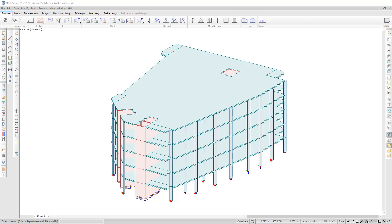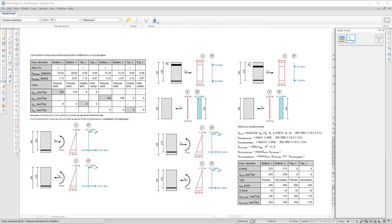You can select any point on the plate or wall and a detailed report will be generated, including section figures, design combinations, MN interaction curve, and all calculations according to Eurocode.